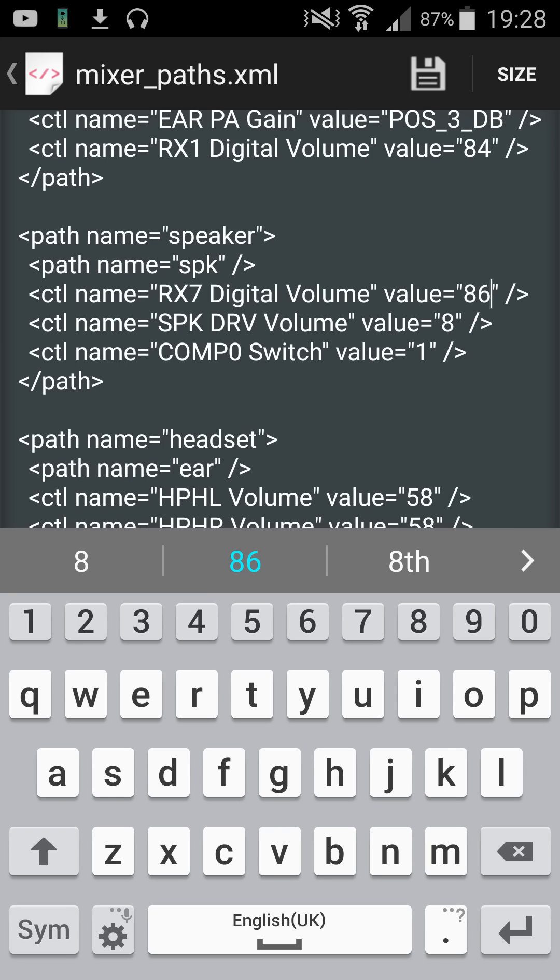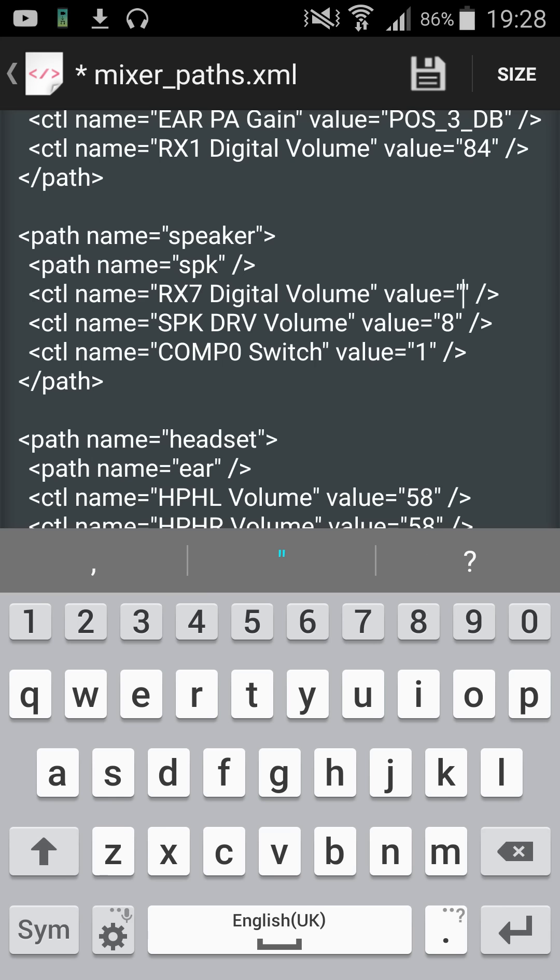This will change the speaker so your phone itself will be louder, but that's pointless because your phone won't sound very good, will distort a lot, and really won't sound great. Just rather don't change this. I'm actually going to take mine down a little bit to about 84.